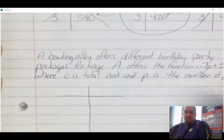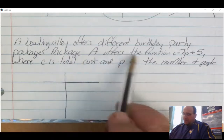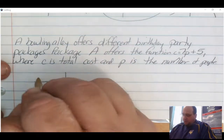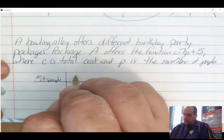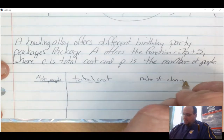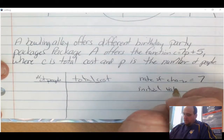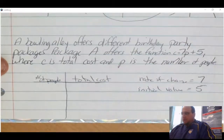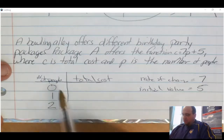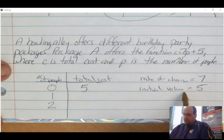Let's look at one last example about a bowling alley birthday package. Package A offers the function C equals 7P plus 5, where C is the total cost and P is the number of people. The rate of change is 7 and the initial value is 5. Starting the table at 0: when P is 0, the total cost is $5, which matches the initial value of 5.